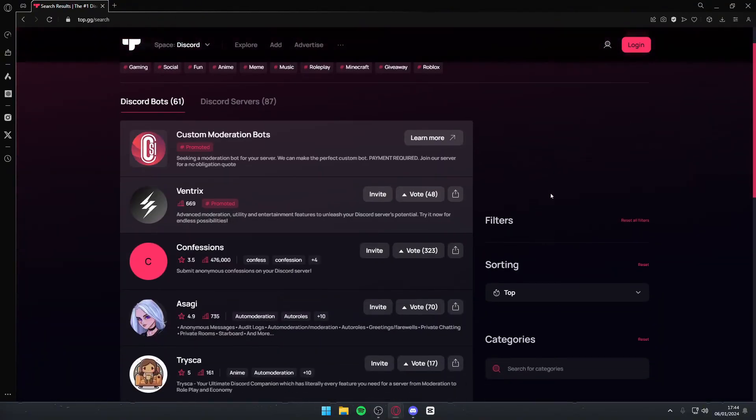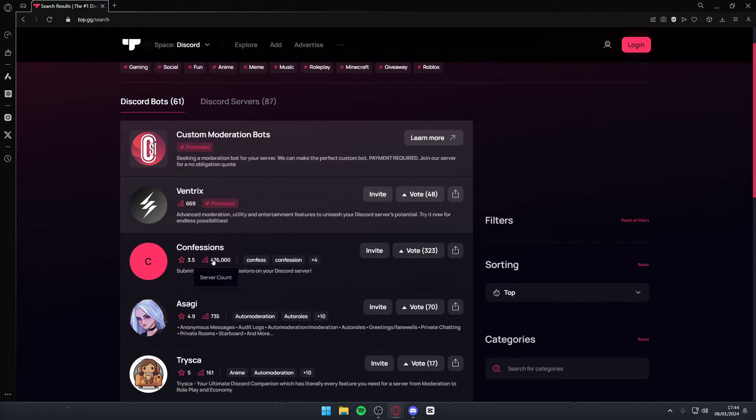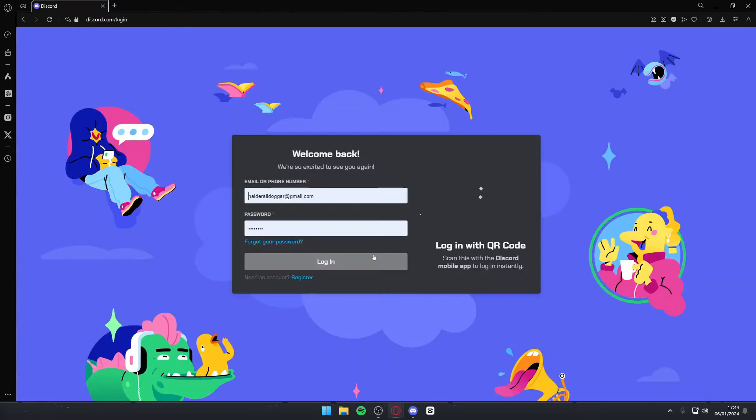Once you do so, you want to navigate to the one that says Confessions. As of making this video, it has 476,000 server count and a rating of 3.5 stars. You simply want to hit invite.